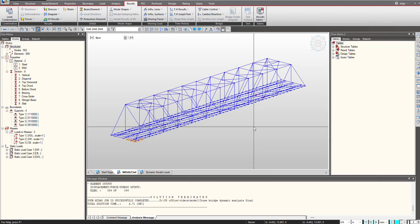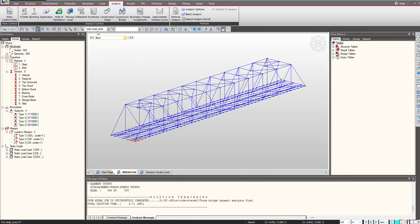For the vibration analysis it is important that you first perform the eigenvalue analysis and then we define the time history load cases for pedestrian crowding.